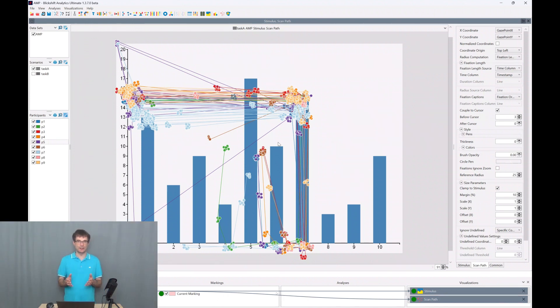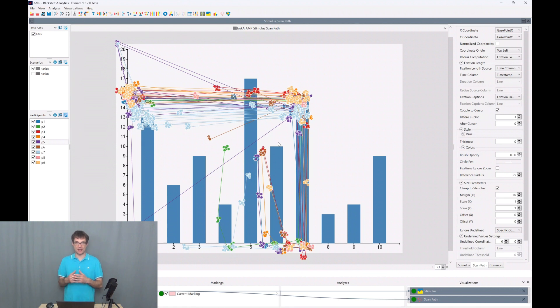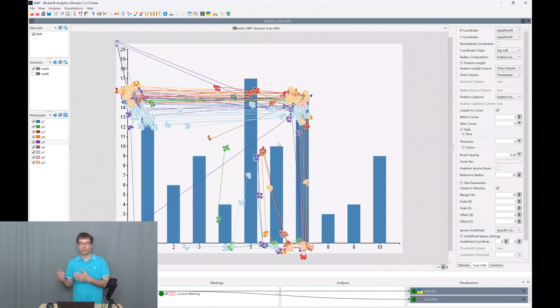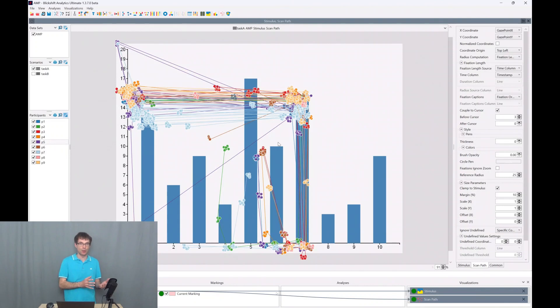If you look into the literature you will find the range which defines how long usually a fixation takes. We usually talk about between 150 and 250 milliseconds here. In specific use cases you will find definitions of fixations with smaller values or with higher values as well.